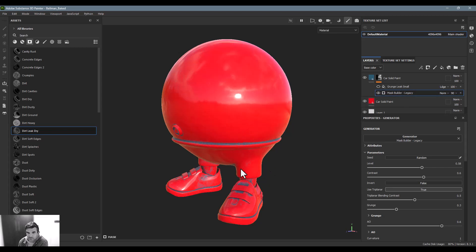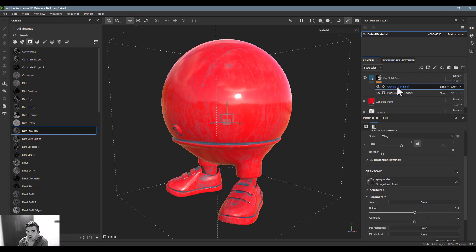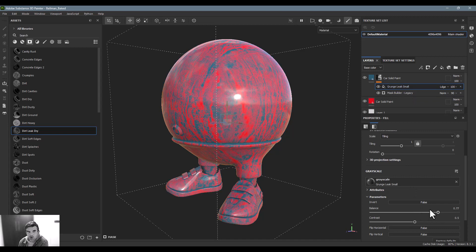This mask builder is really kind of getting in around the edges, and I can either increase and decrease that individually. Now I can go into my grunge mask, which I'll increase the balance to make it more prominent.